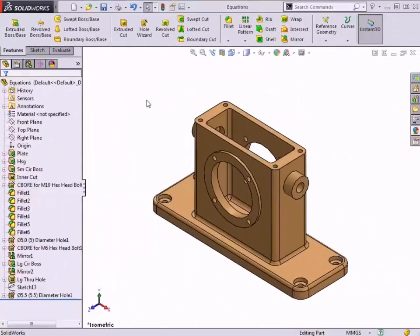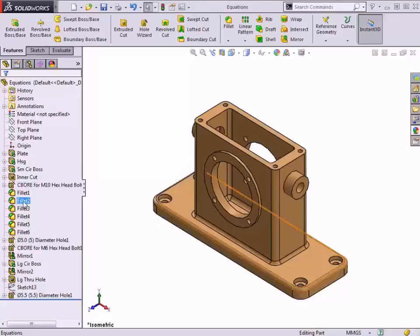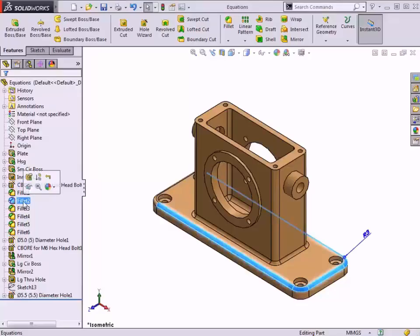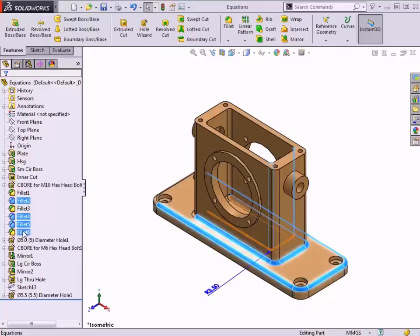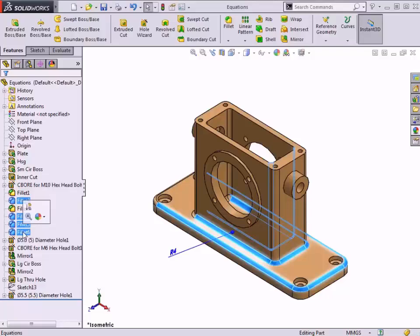I've decided to make all the small fillets and rounds of this housing design have the same radius. To ensure that the dimensions from the separate features always remain equal, I'll create a single global variable to control them.